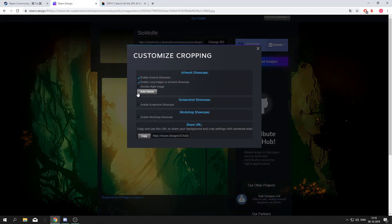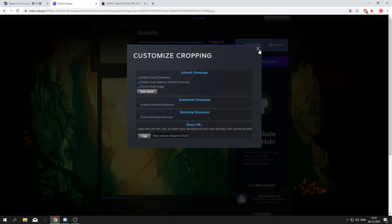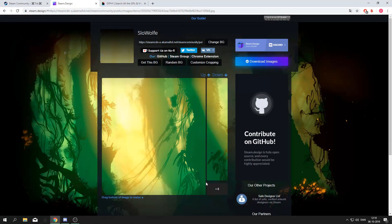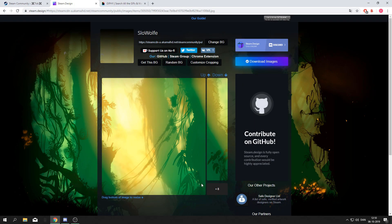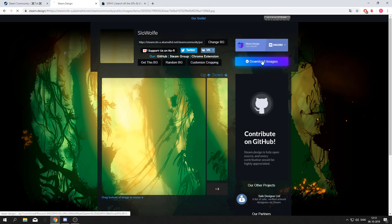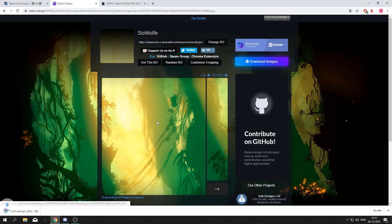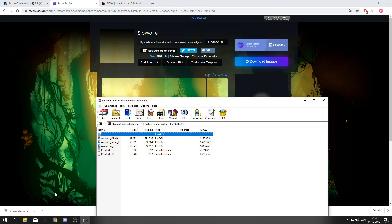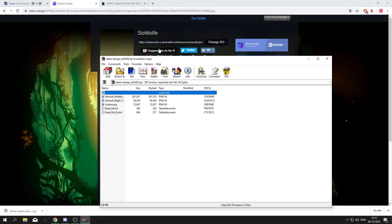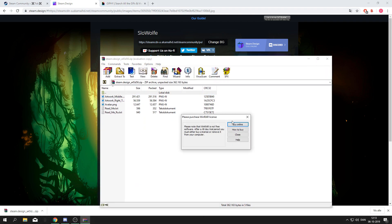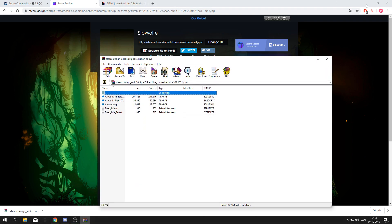You can also remove it if it's already there. I'll be using this in this tutorial. When you have made it the size you want, press download images and drag these two top files to your desktop.